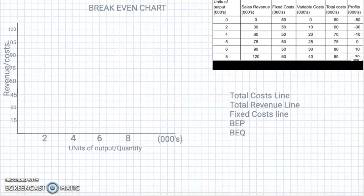Thanks for joining me again at Quick Biz Education. My name is Duane and today we're going to be looking at how to do the break-even chart. The idea of this video is to show you how to find the break-even quantity and the break-even point using a chart, or if you're given a chart you should be able to read the information from it.